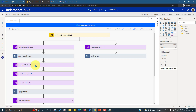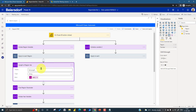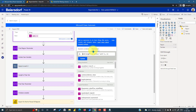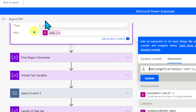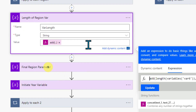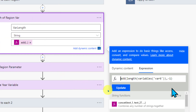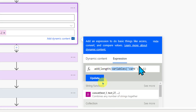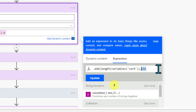First, we need to get the length of the variable — whatever value the user has selected. Then I'm capturing that length minus one. So if the length is 16, I get 15. The reason is that I want to use the Substring function. I add a new initialized variable, also of type String, and use an expression to get the length of Variable Six, then subtract one.